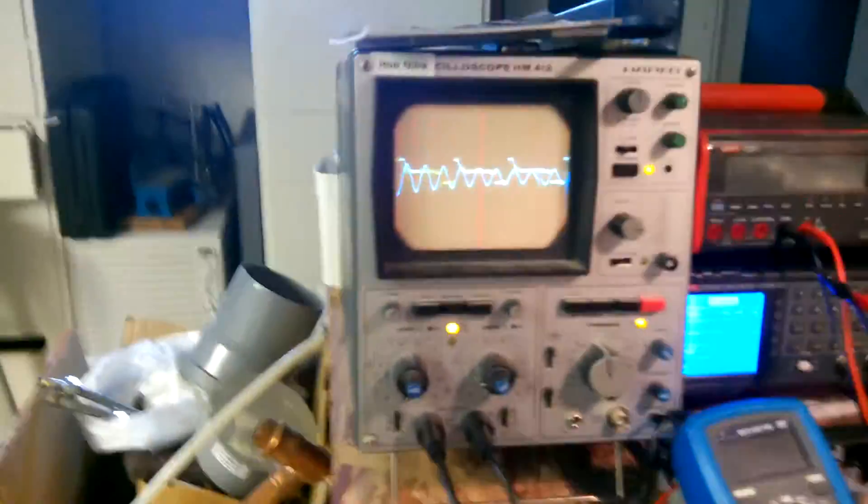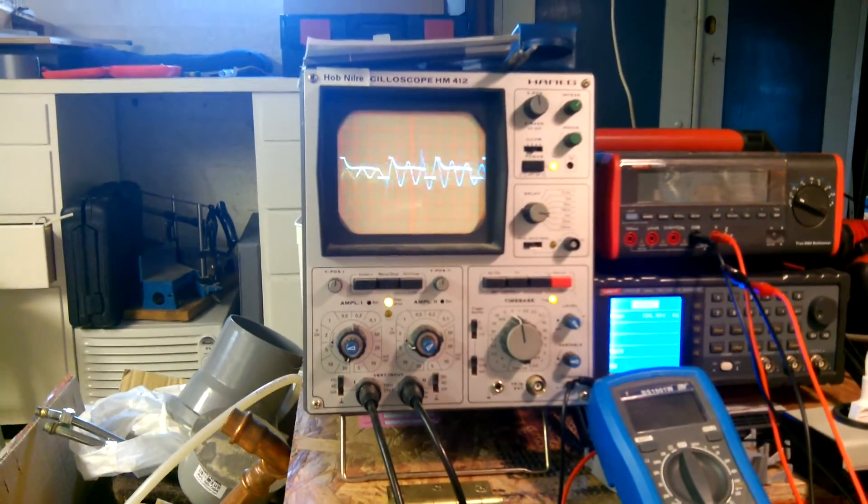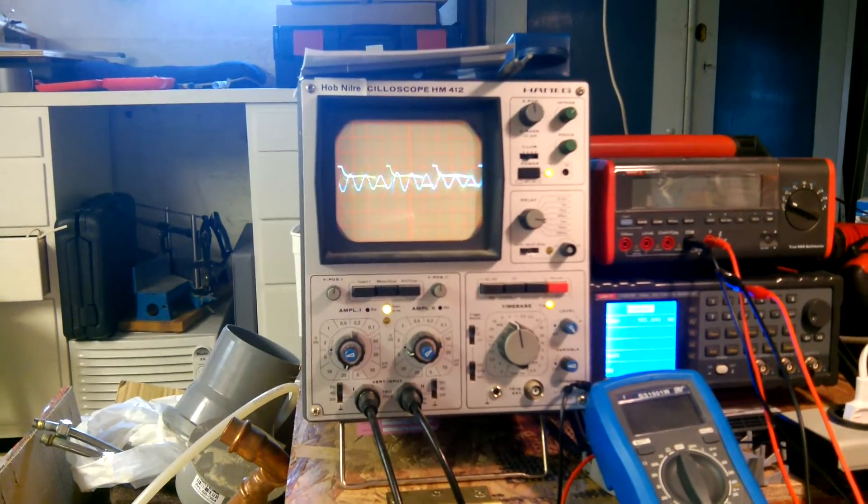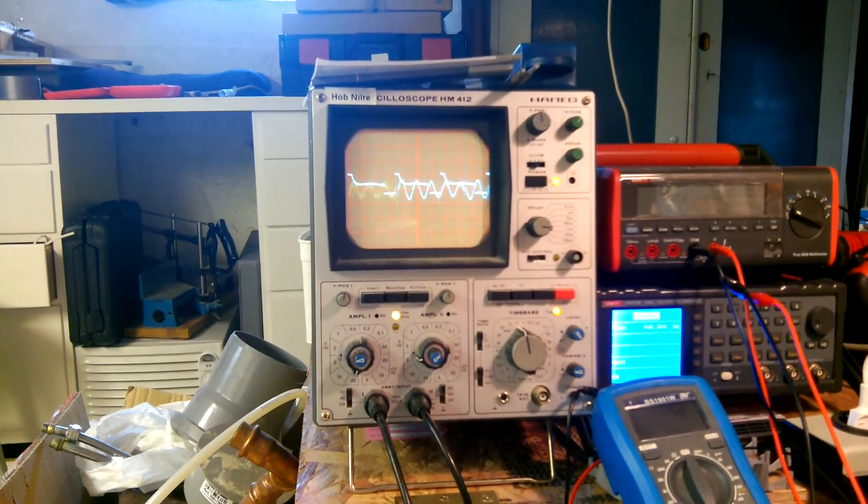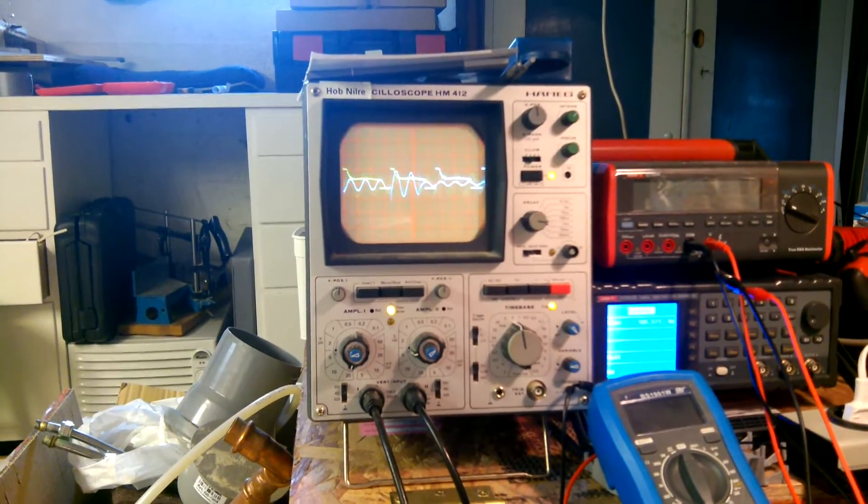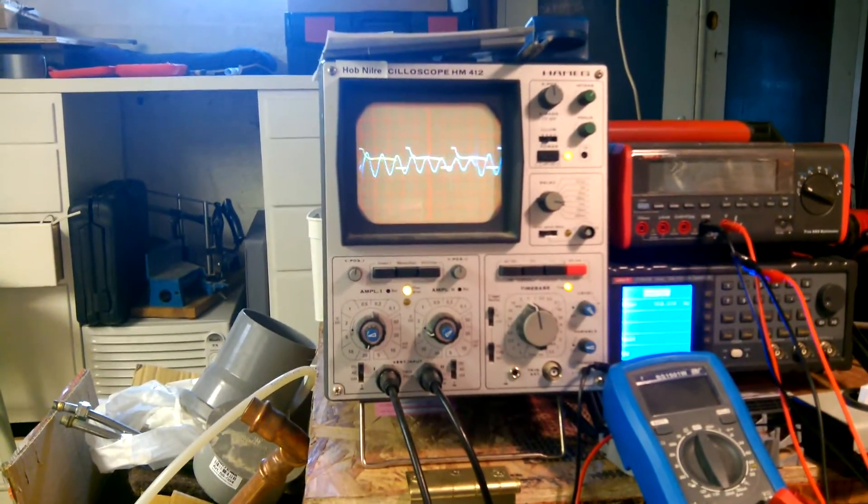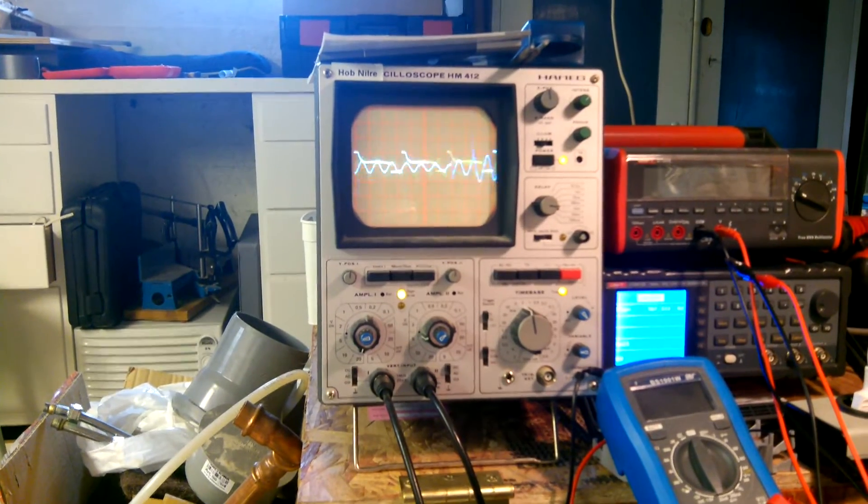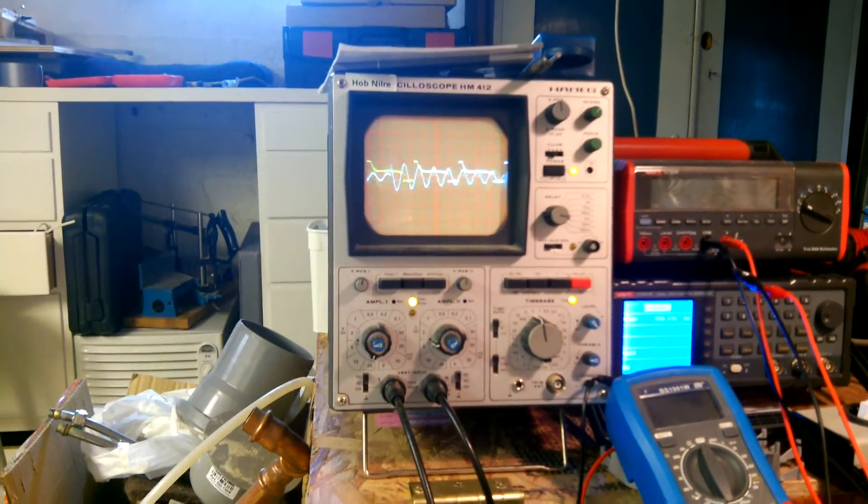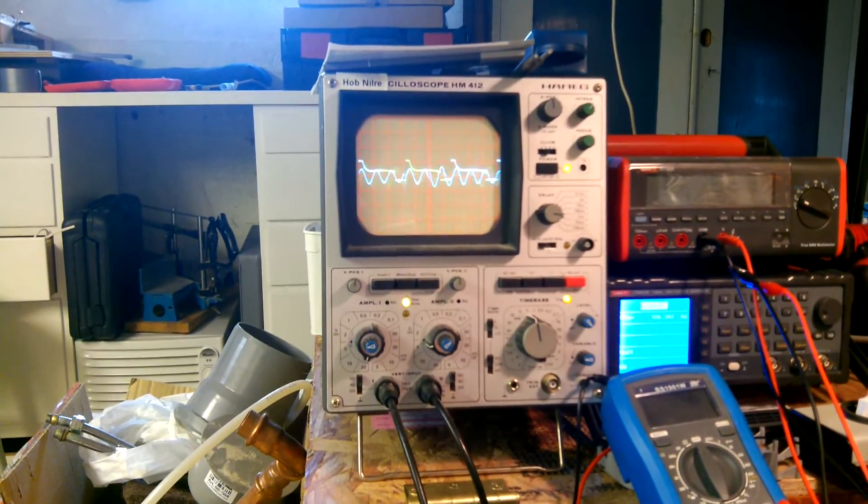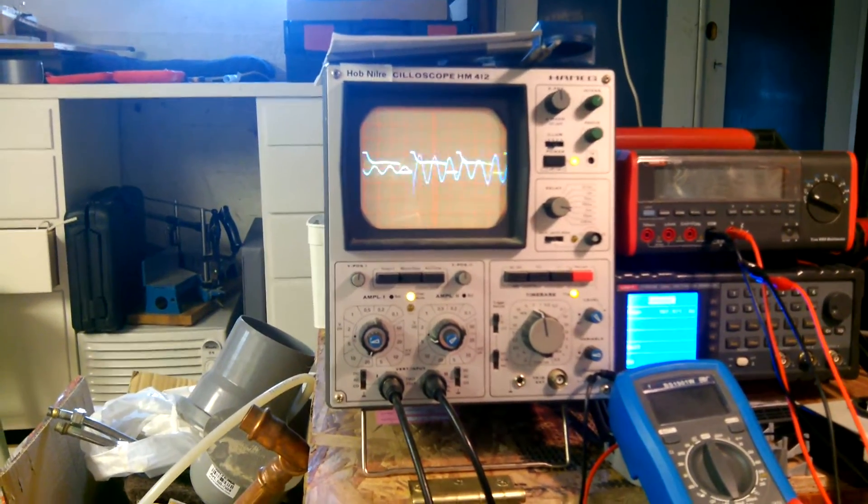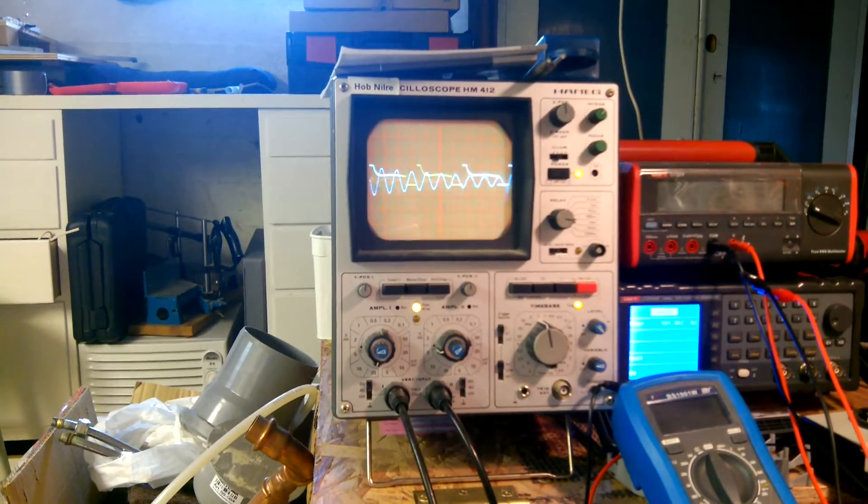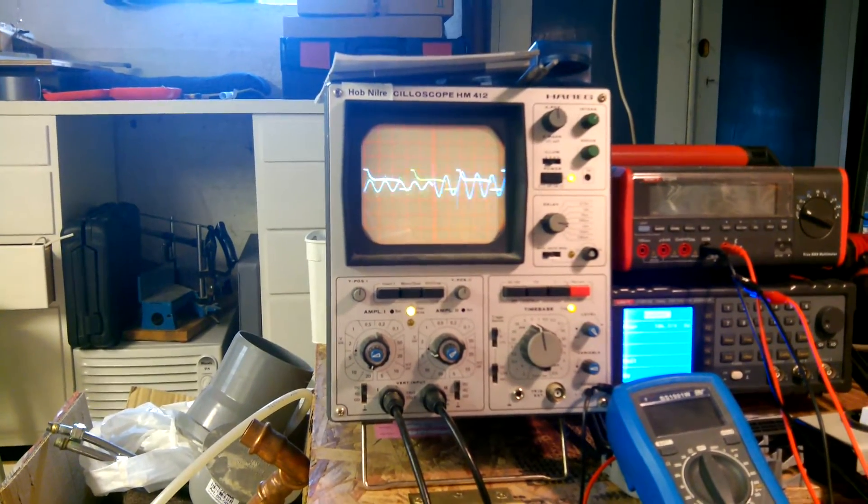You can see I have the output from the Bedini motor, the prime mover of this thing, and the other wave is the pickup coil. I think it looks as if I have a frequency that is three times the base frequency. Kind of cool.